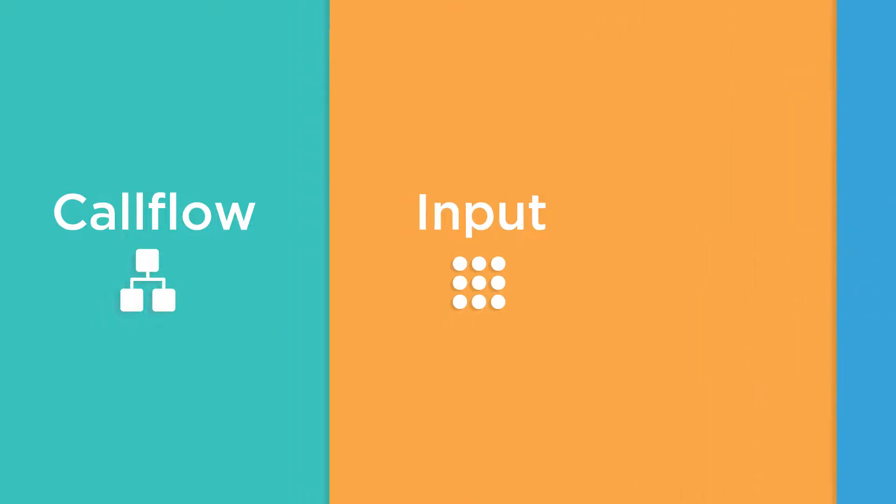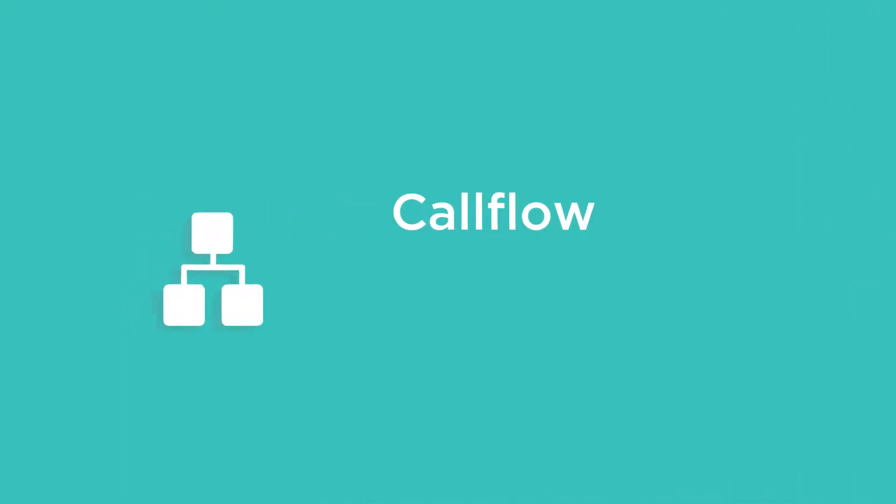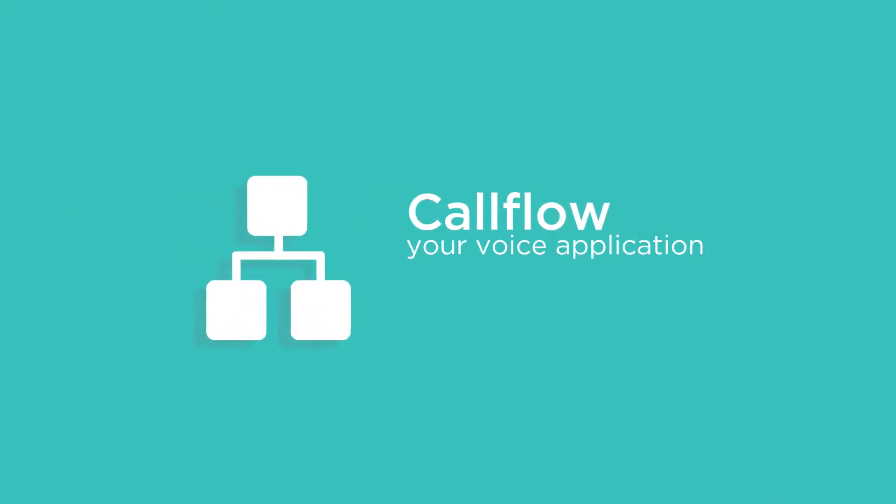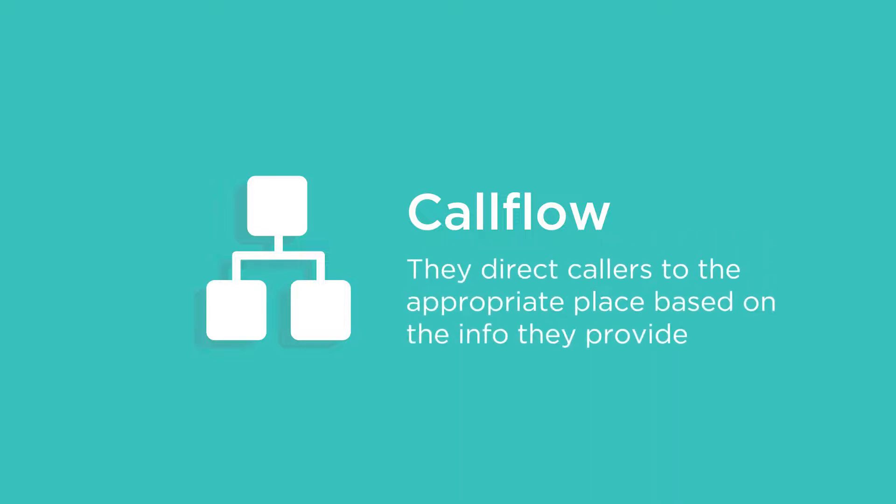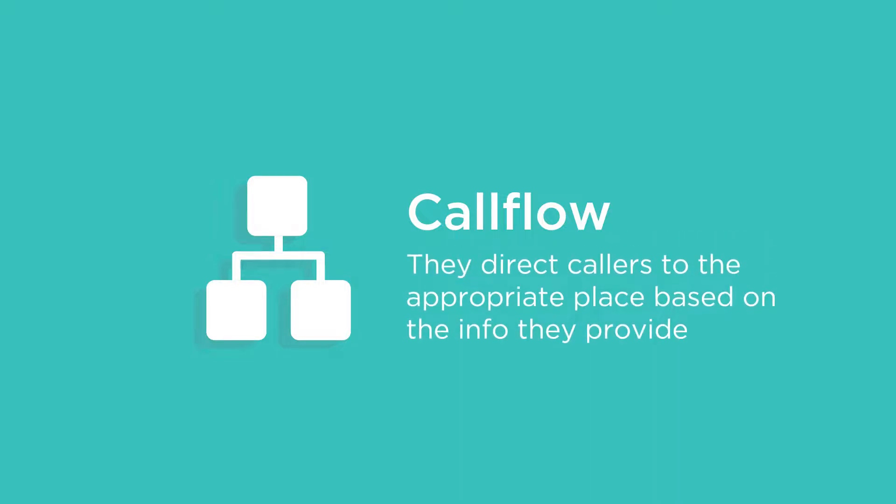Call flow modules are the traffic cops of your voice application. They direct callers to the appropriate place based on the info they provide.